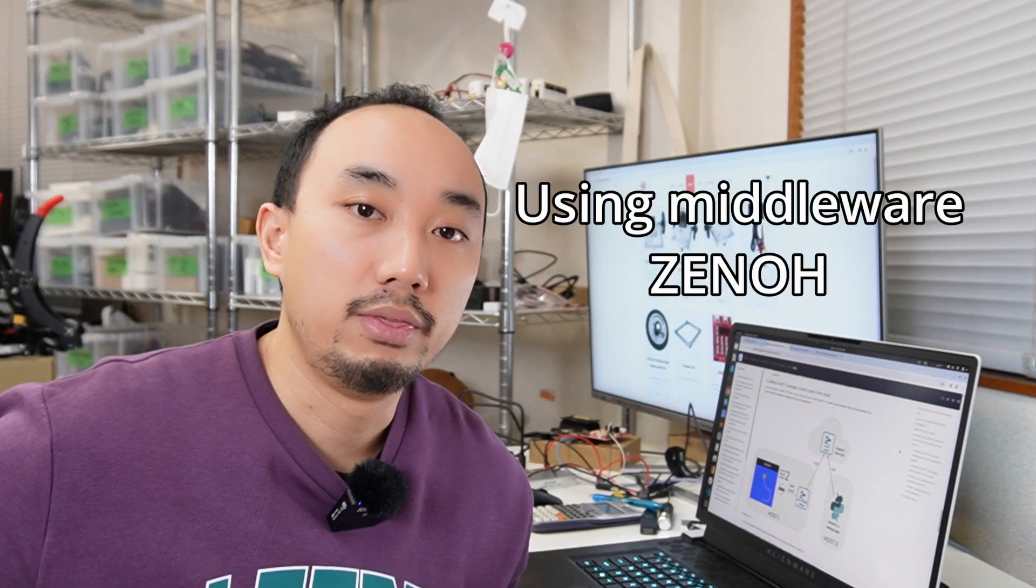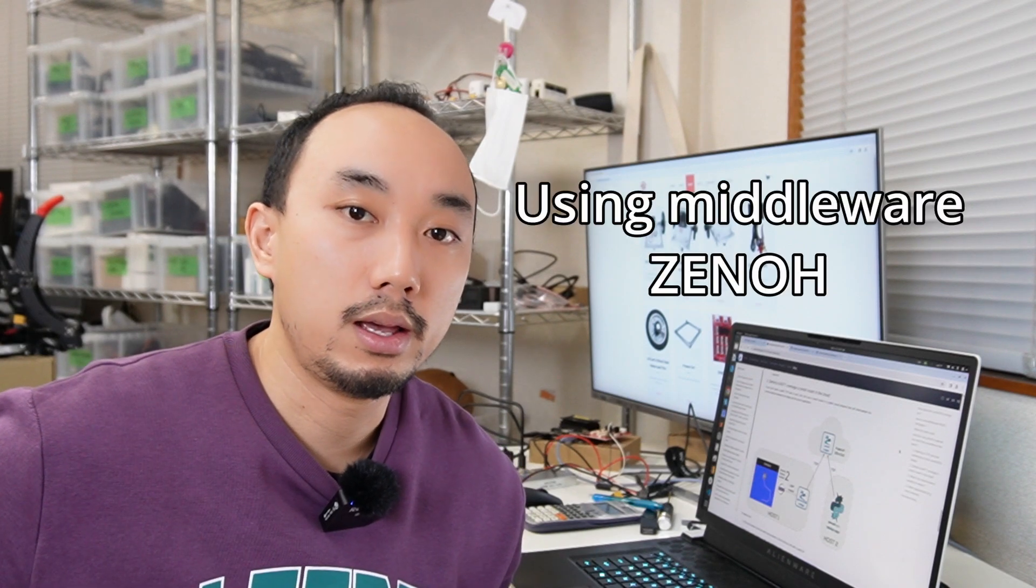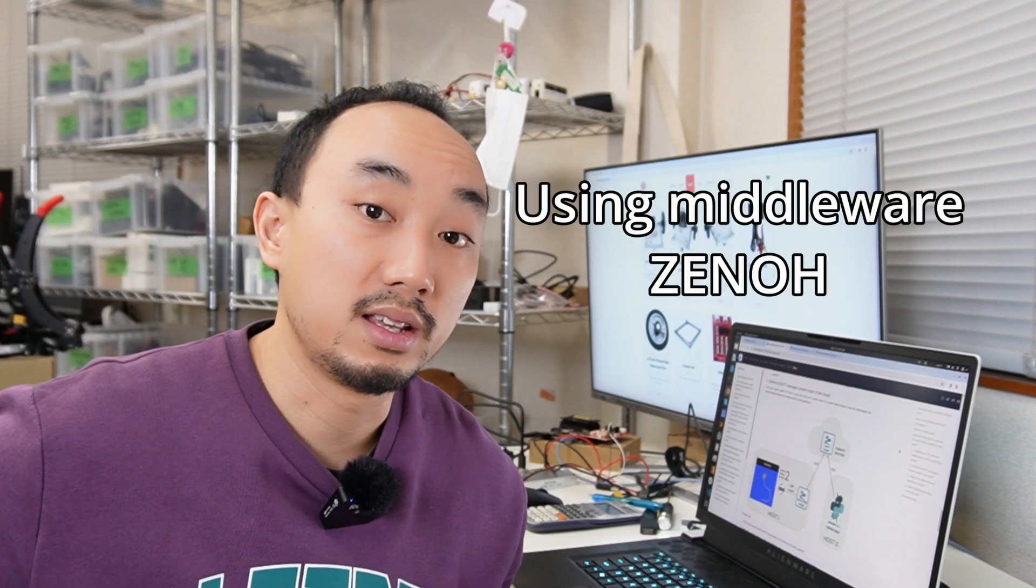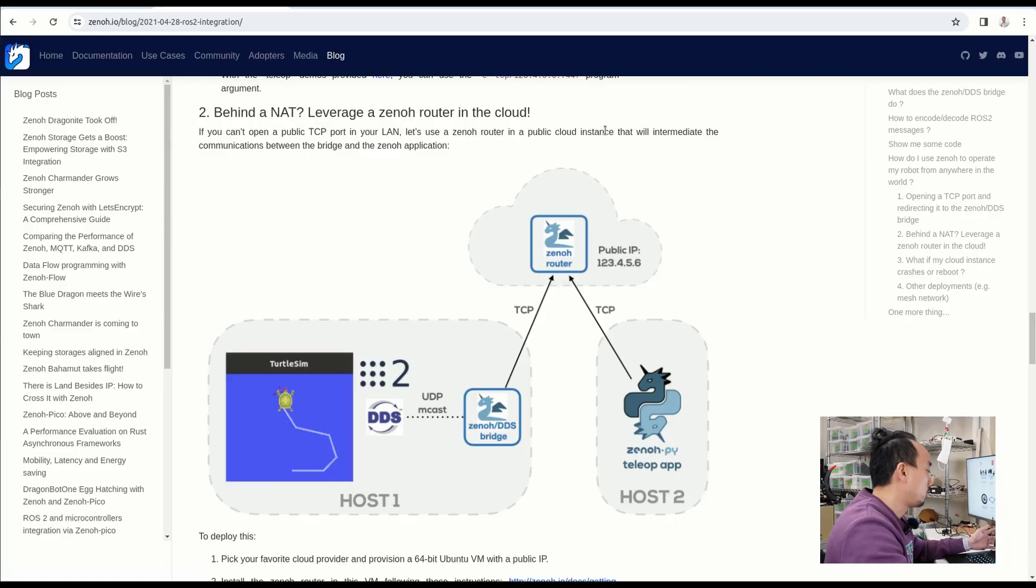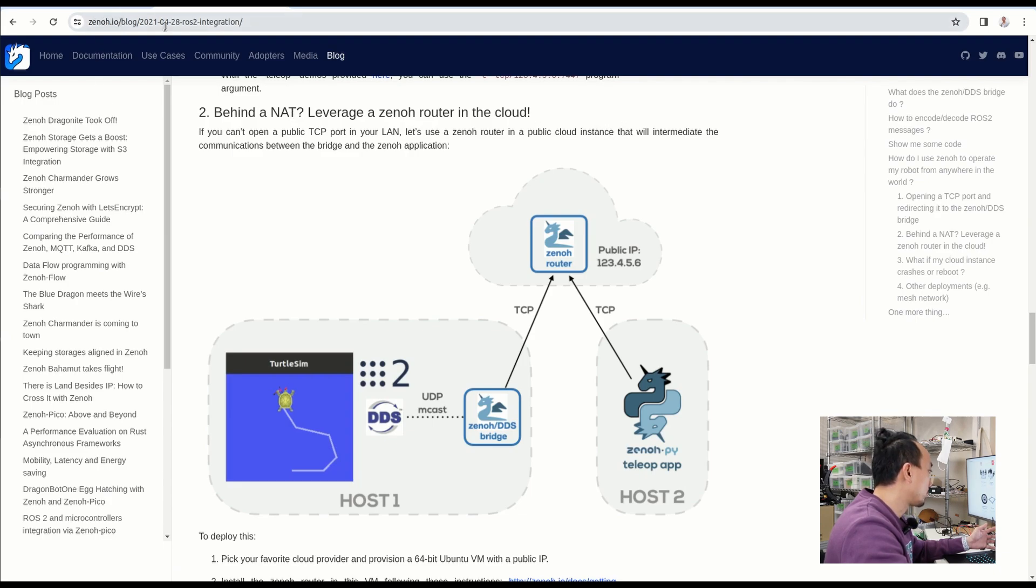The better solution to overcome this issue is to use some middleware that can transport your ROS topic data from one computer to another computer. And that middleware is called Zenoh. If you haven't heard about Zenoh, I recommend you to check on zenoh.io. There's a pretty good documentation explaining about what it is.